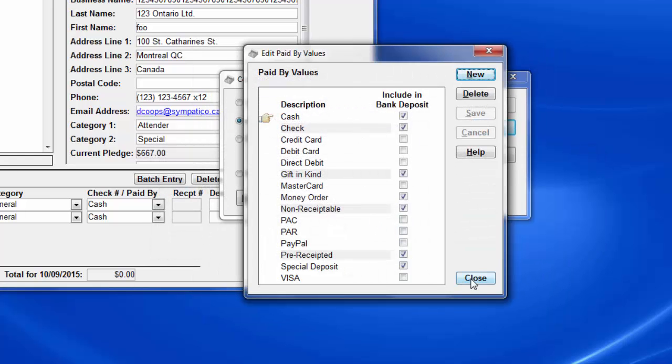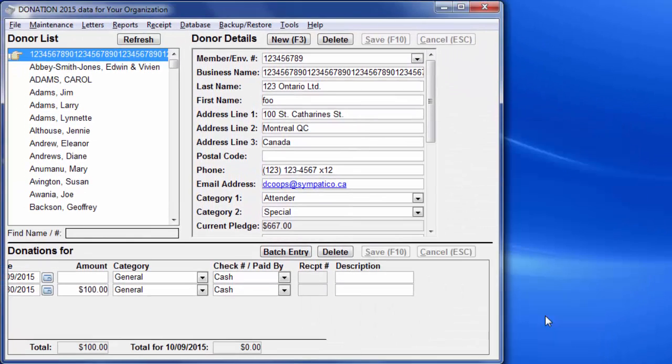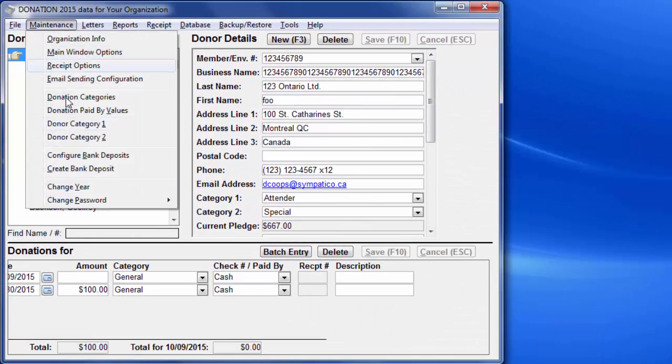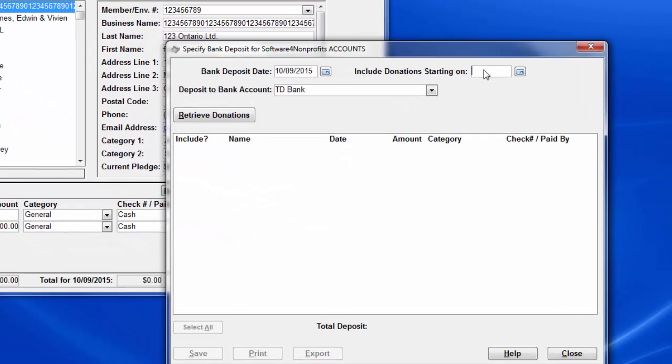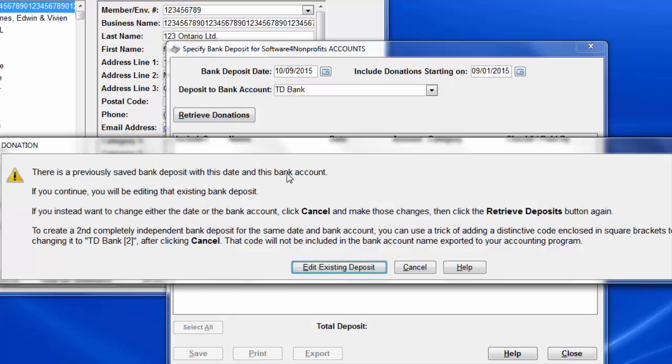It goes on to the Paid by Values window. Again, we won't change anything there either. Now let's go back and re-retrieve that existing bank deposit. We do that by using the same inputs, 9-1-15, and the same bank, and click Retrieve Donations.